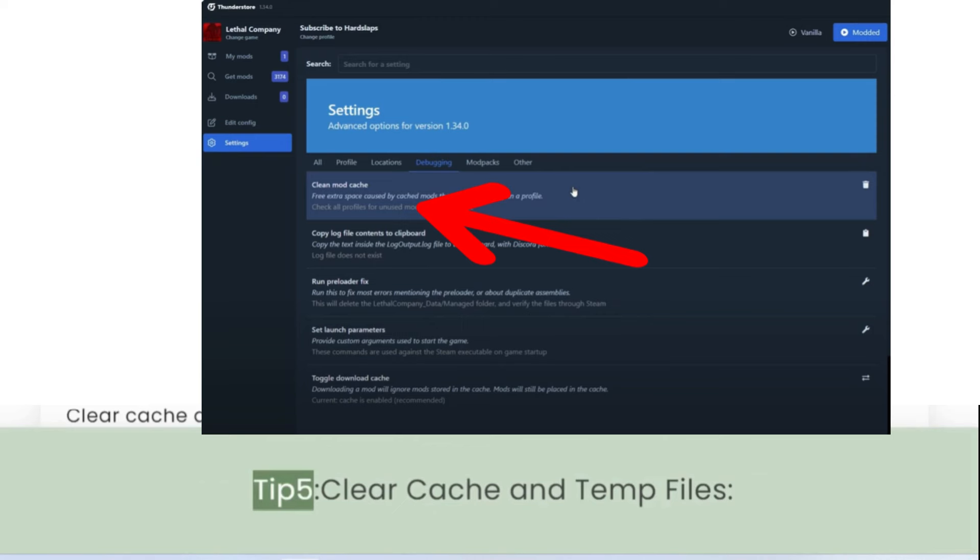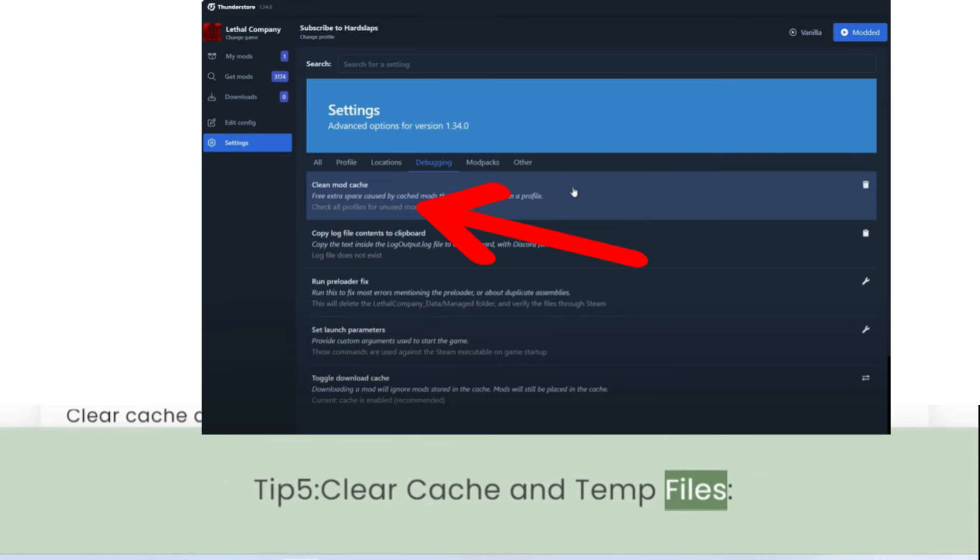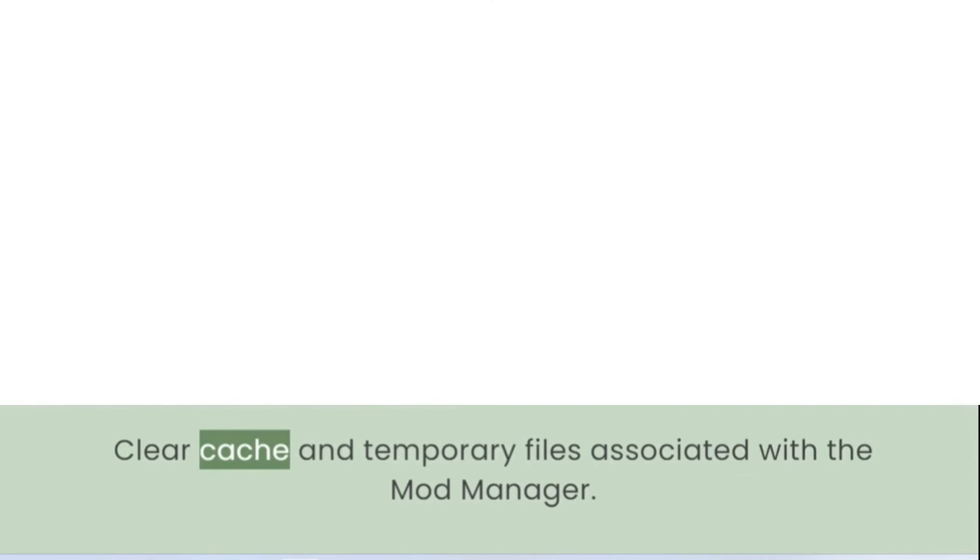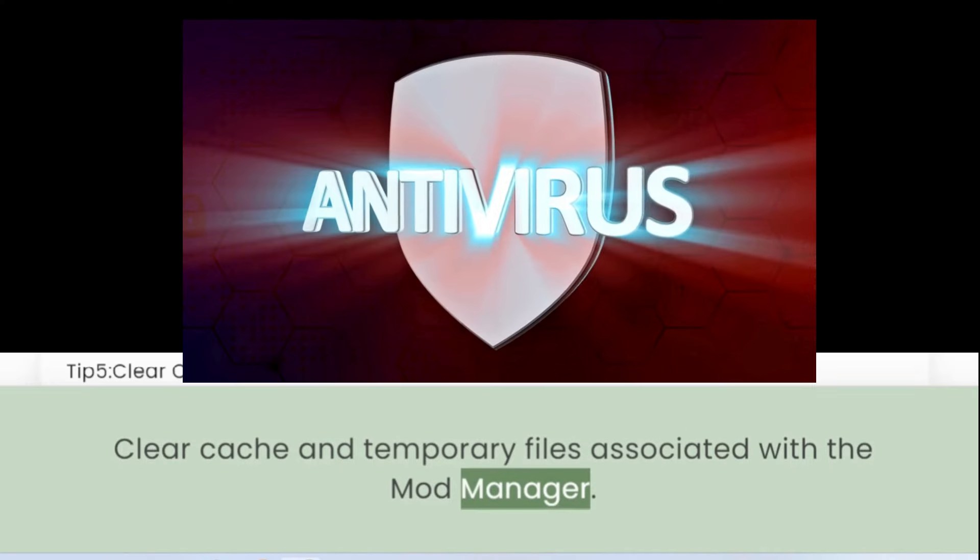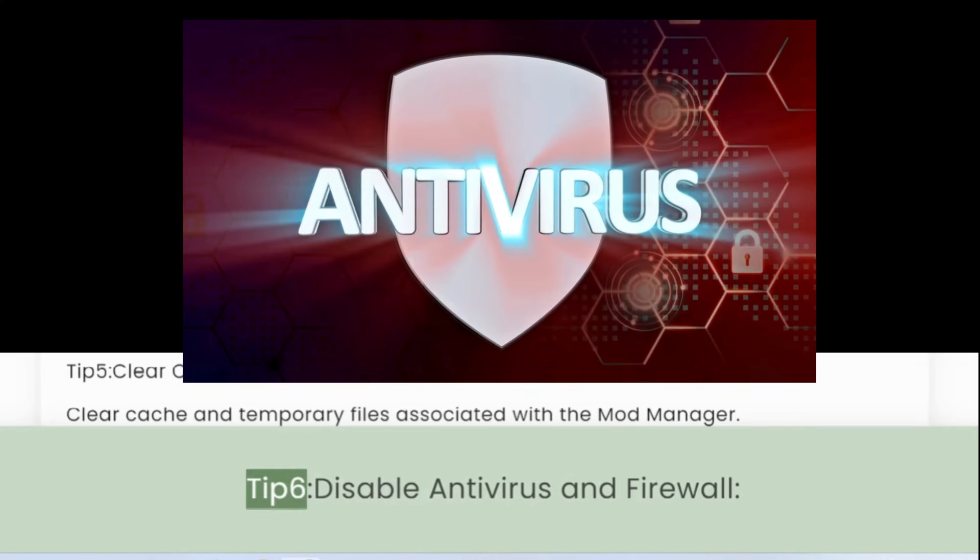Tip 5: Clear Cache and Temp Files. Clear cache and temporary files associated with the Mod Manager.